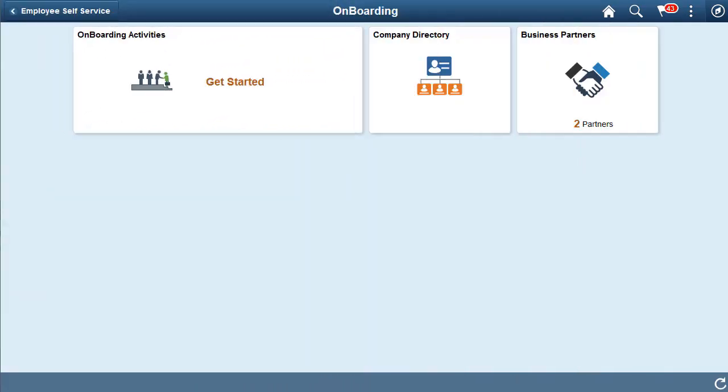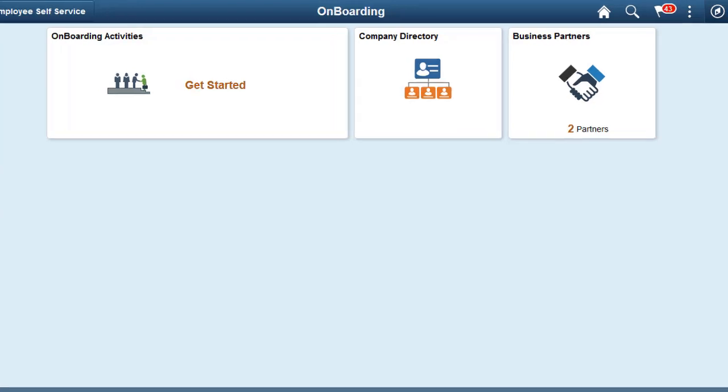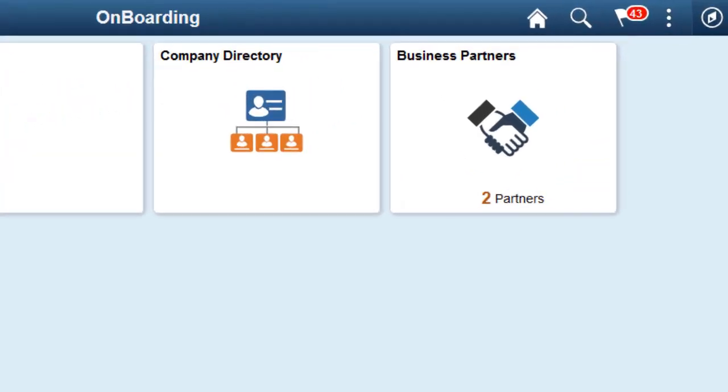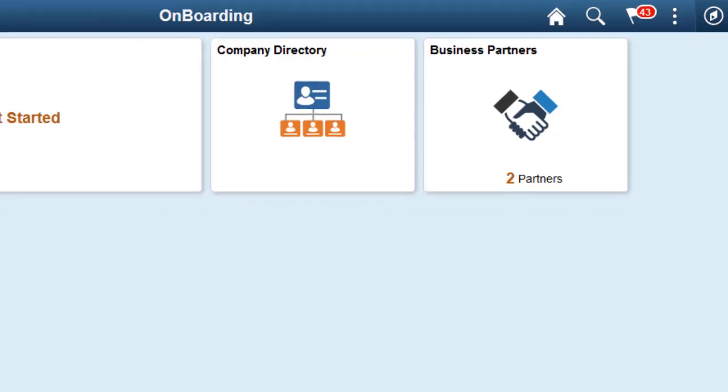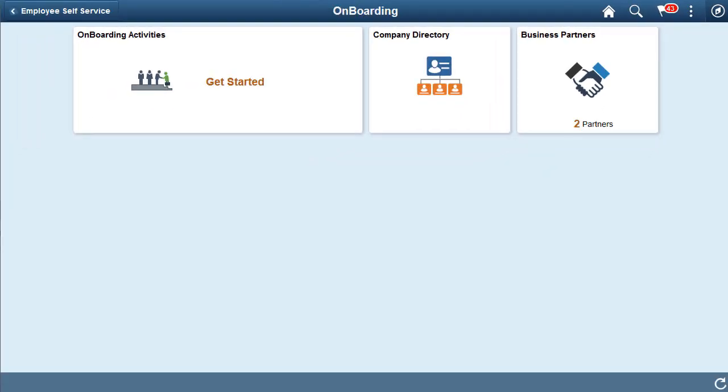New employees can now easily access and view their business partner contact information from the Onboarding Dashboard using the New Business Partners tile. The tile displays a count of the employee's viewable business partners. By clicking the tile, the employee can use the information on the Business Partners page to contact his or her representatives. This completes the Business Partner Viewable in PeopleSoft Onboarding Feature Description.